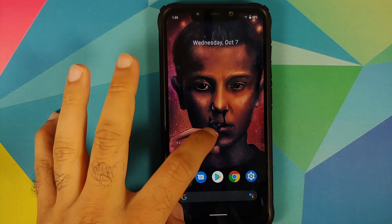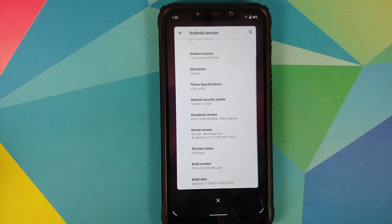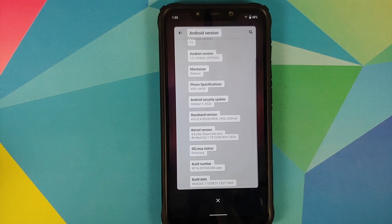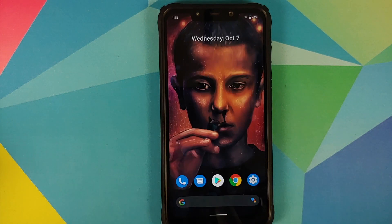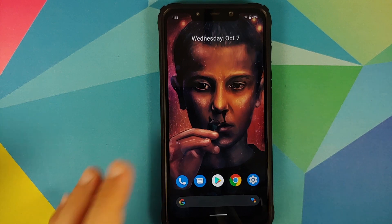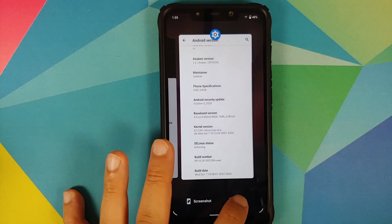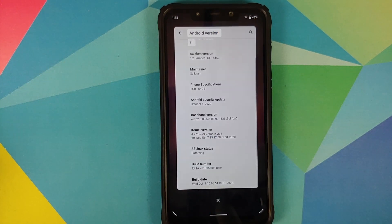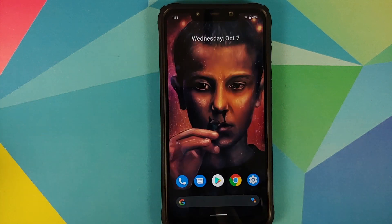Awaken OS does come with IR face unlock, and yes this build has fixed the issue of the select option not working. You do need to use the build from Awaken OS which comes with GApps baked in, and once you install that build the select option is now working absolutely fine, as you can see on screen right now.